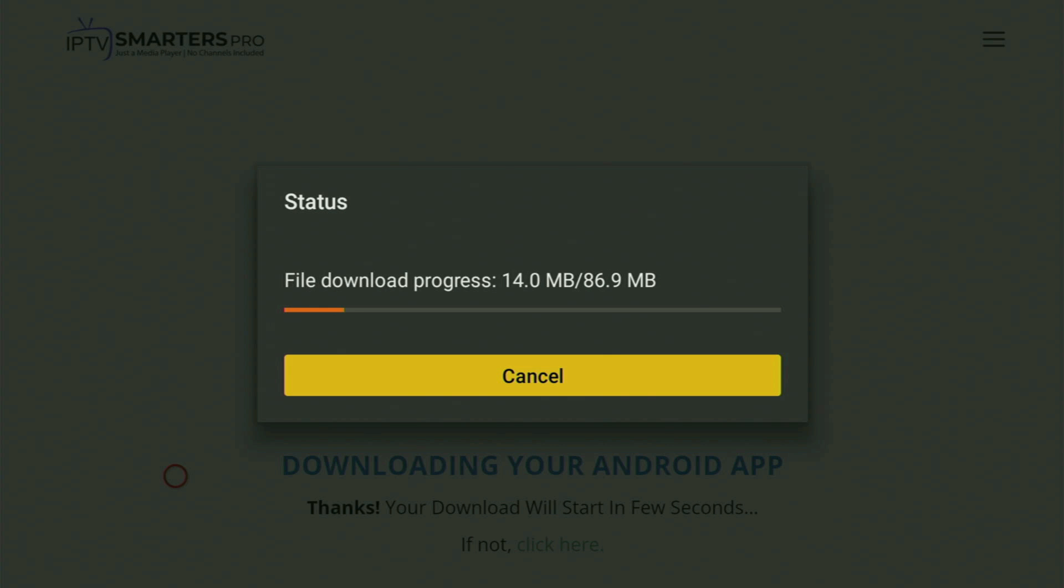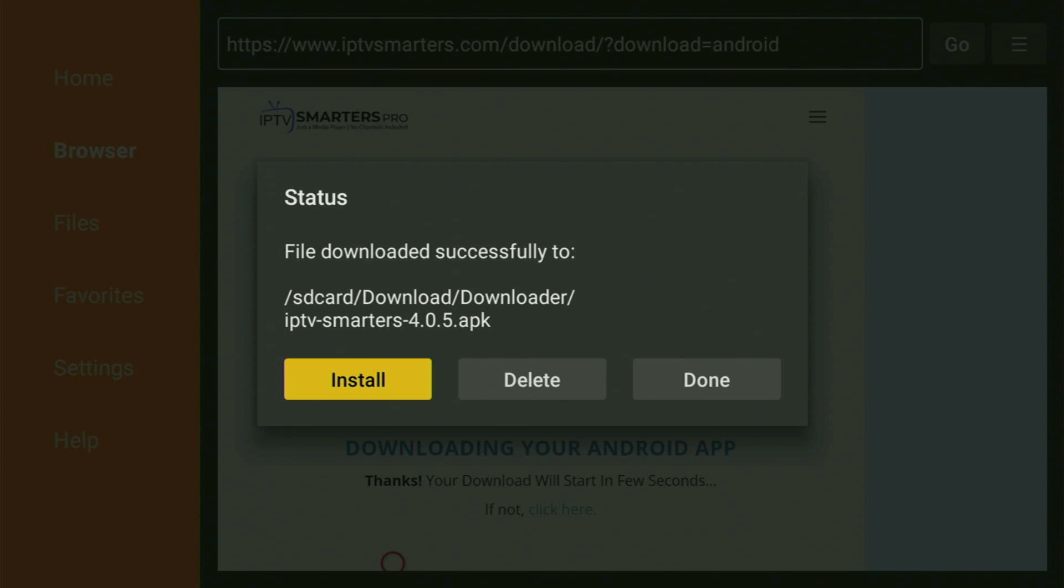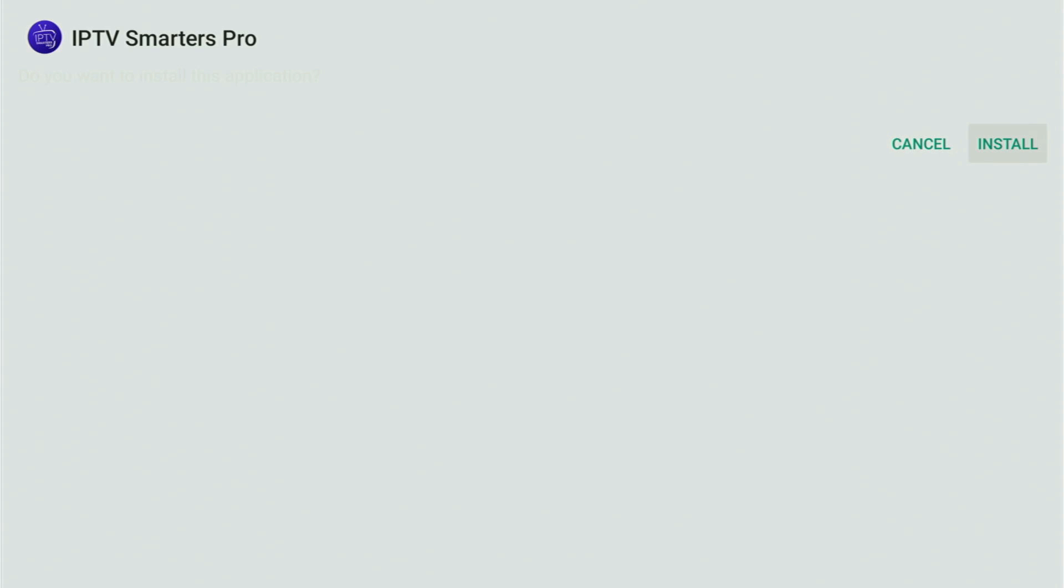And there you go. The download has started. Usually it does not take long. But of course, it all depends on your connection speed. And after the download is finished, we of course also have to install this app to our device. So click install.